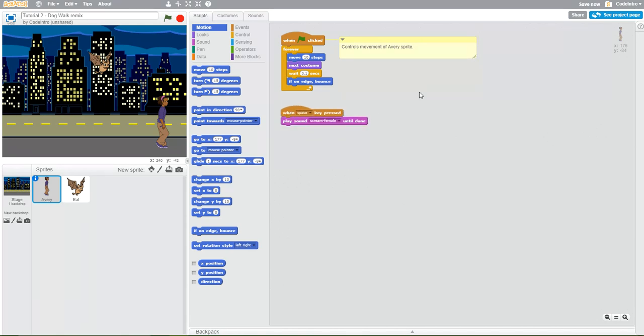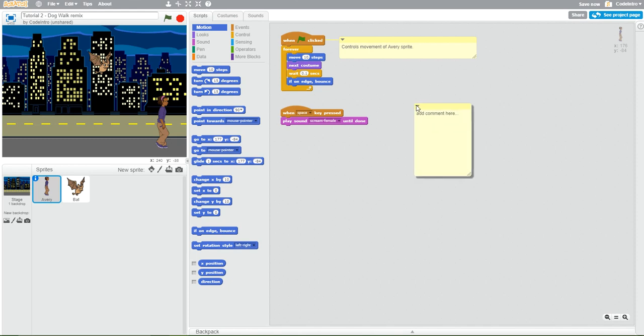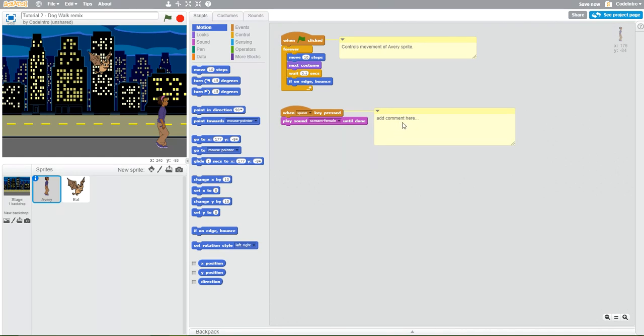Now, I want to add a comment to this next one. So add comment. I'm going to do the same thing. We drag this over. And I'm just going to add the particular description of what this is doing. So it just plays the sound when spacebar is pressed. So I'll just put plays sound.